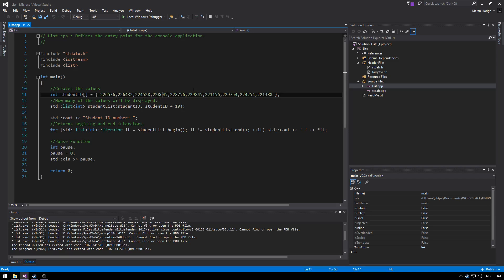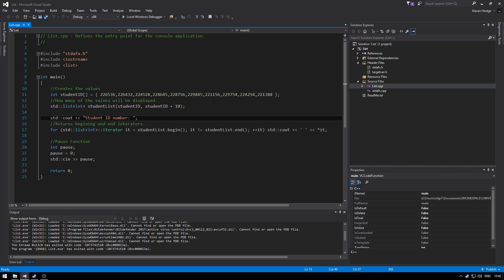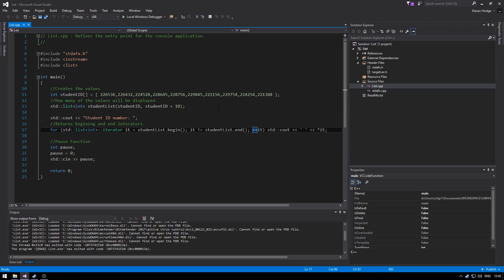So if we only wanted five of the ids we would just put five here. Then we would output the list by starting at the beginning so the top and then finishing at the bottom so the end and we're just incrementing.